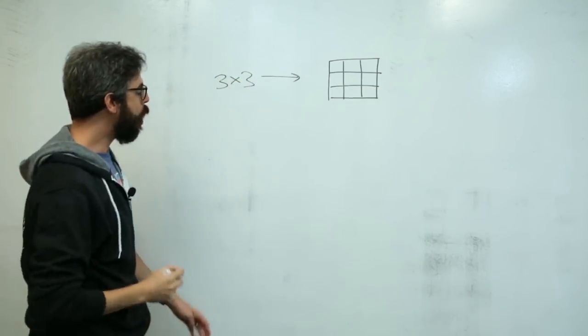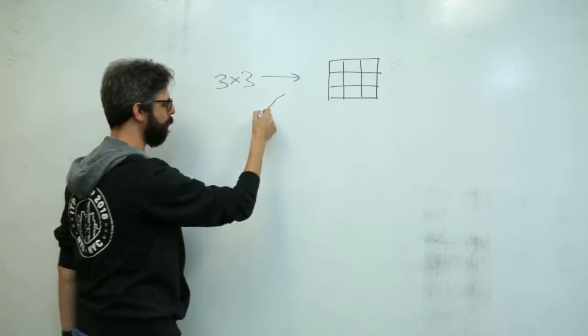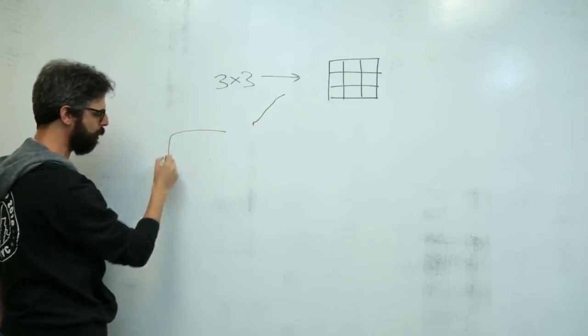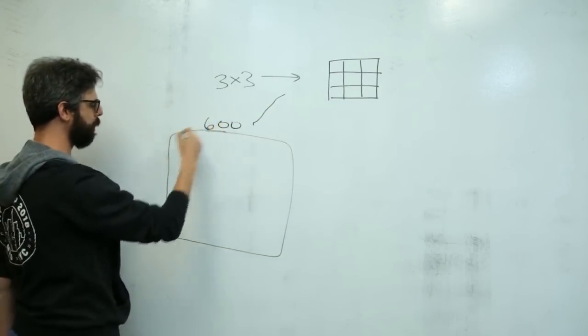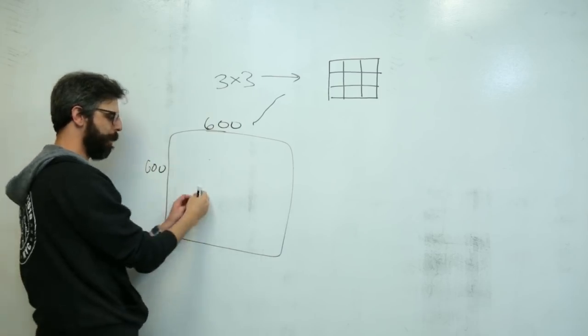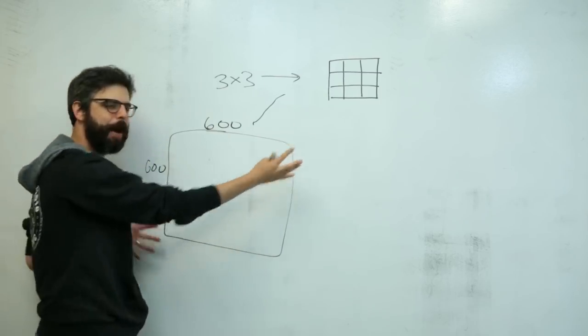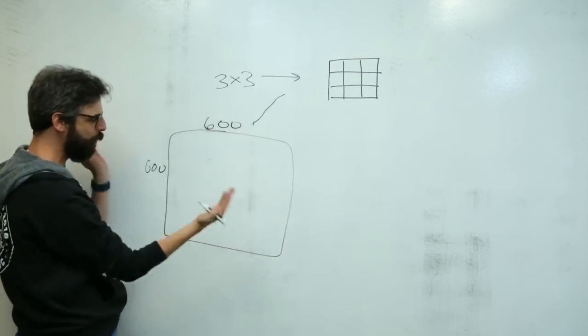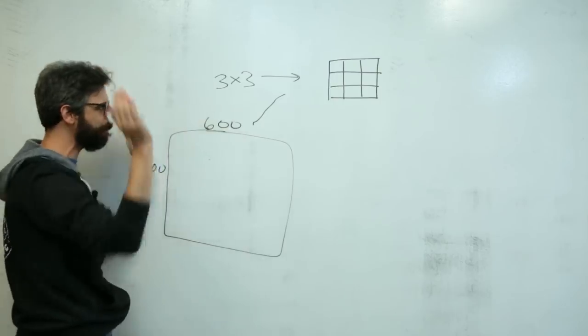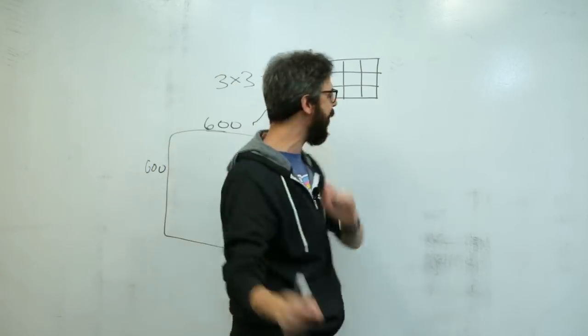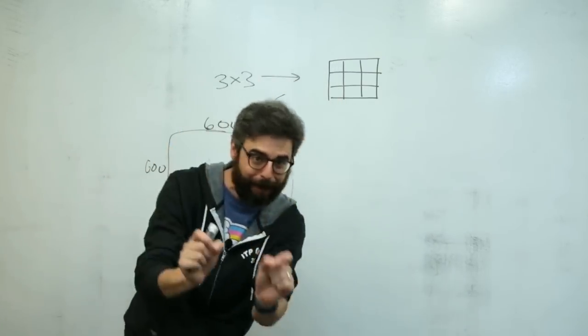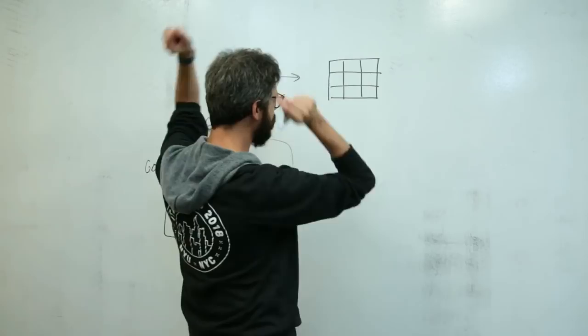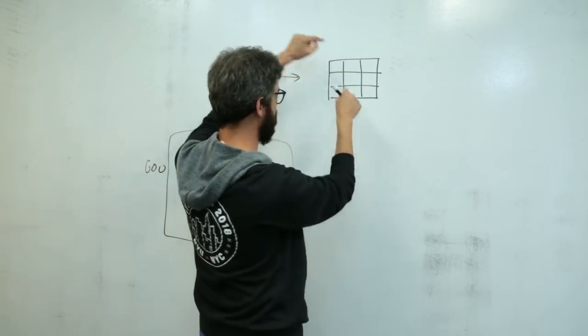So ultimately, I'm going to take this algorithm and apply it to a Processing sketch that might be something like 600 by 600 pixels. And I'm going to let this sand piles thing happen all throughout this window and color it. But what actually needs to happen, I can reduce and describe to you in terms of just this three by three grid.